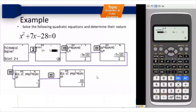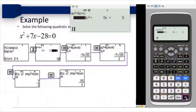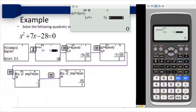Those familiar with quadratic equations will realize that you cannot solve x² + 7x - 28 = 0 using the factorization method, so you would need the quadratic formula or completing the square. But for the calculator there are no such restrictions. I enter the coefficients: 1 for x², 7 for x, and -28 as the constant.